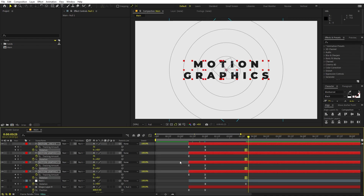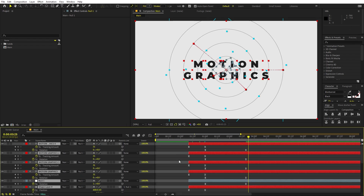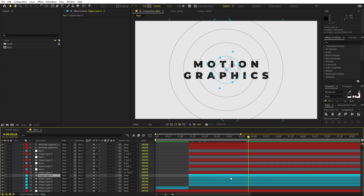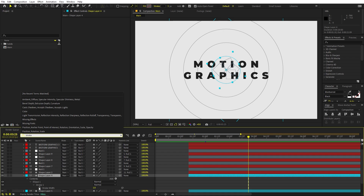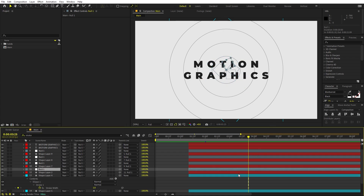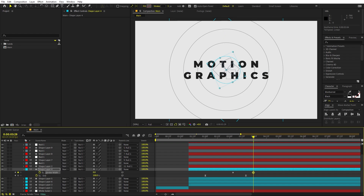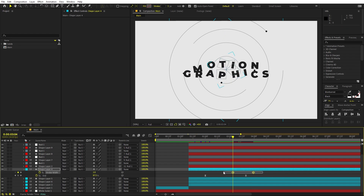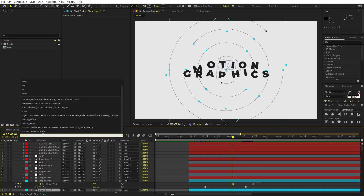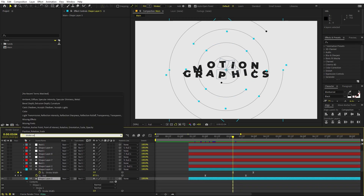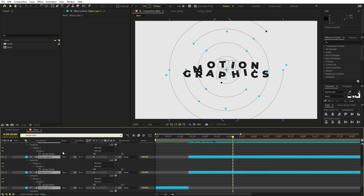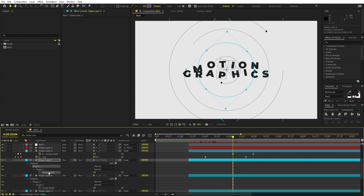Now we want all these guide circles to fade away. Select one and search for Stroke Width, add a keyframe. Move to the point where we want them to disappear, add another keyframe, then move forward and set it to zero. Select these keyframes and press F9. Copy these keyframes, select all the guide circle layers, search for Stroke Width, and paste them one by one.